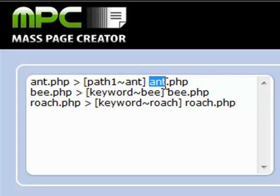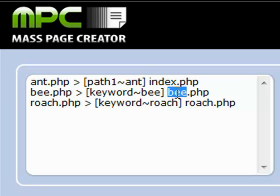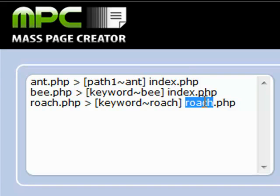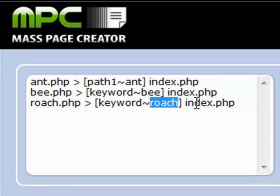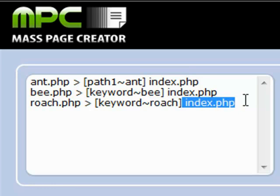It could also say index.php — in fact, I think I like that better. So this is telling it to use the roach template if path one contains the word 'roach'. And if it does, create index.php as the file.